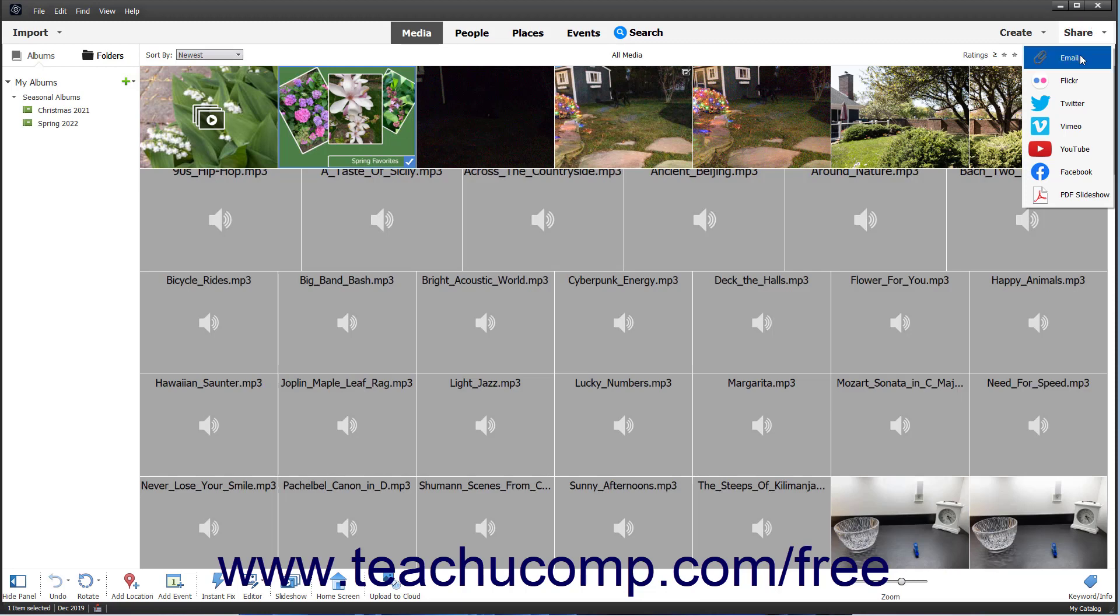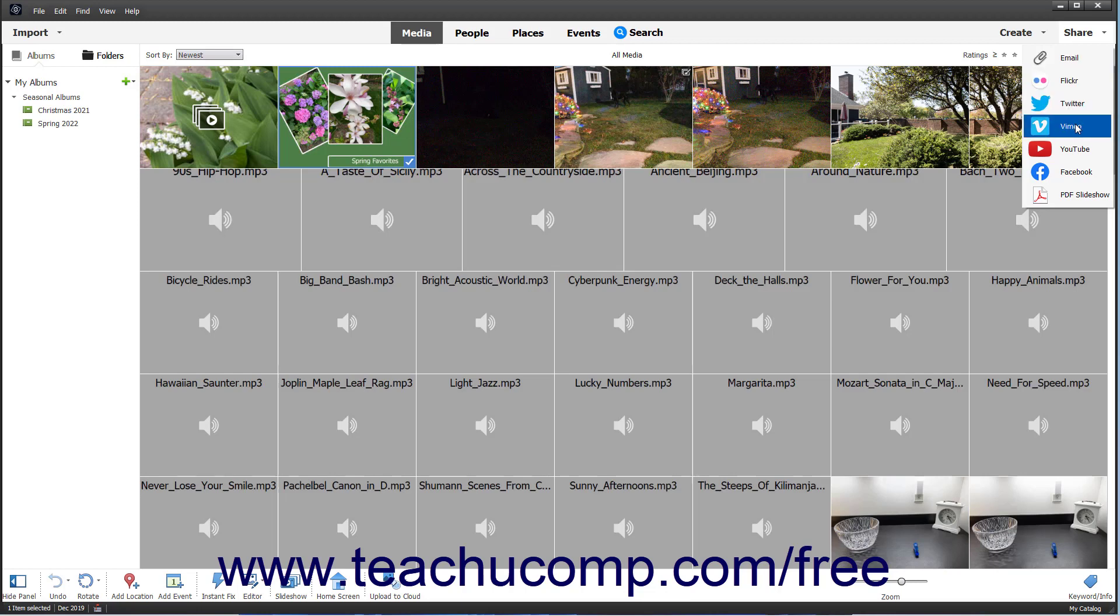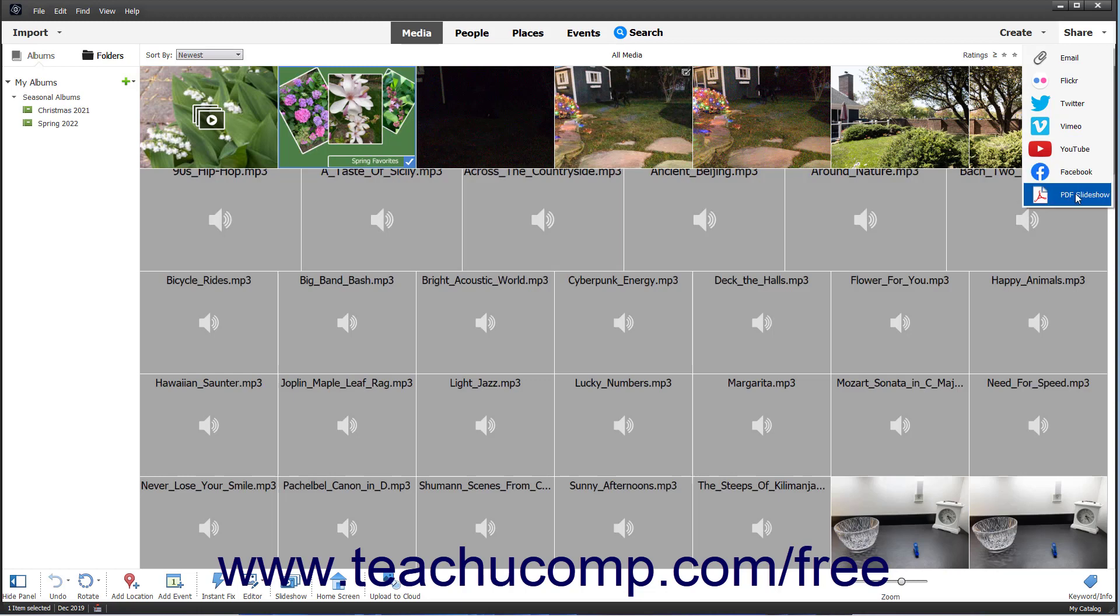The choices are Email, Flickr, Twitter, Vimeo, YouTube, Facebook, and PDF Slideshow.